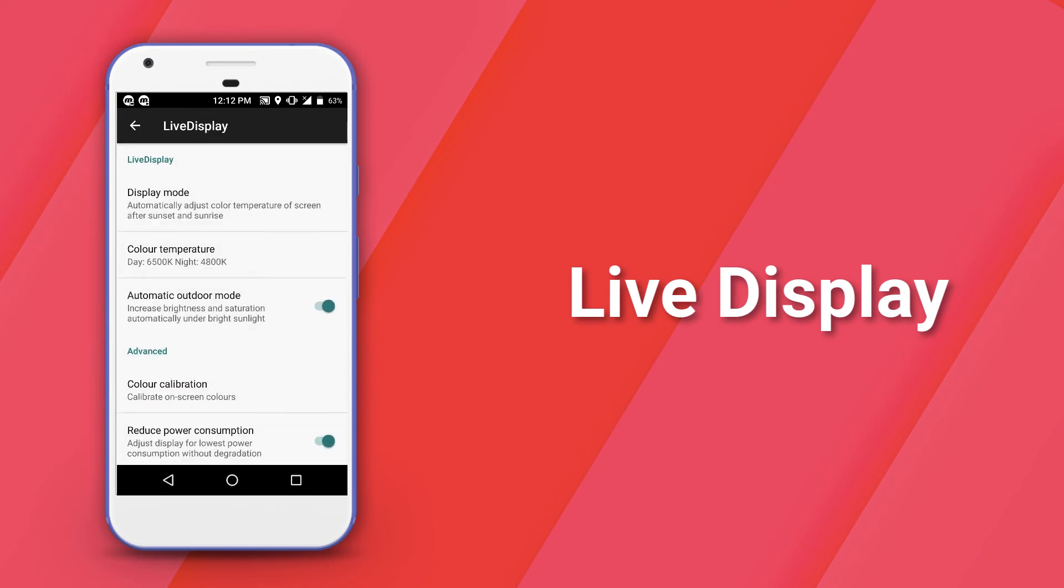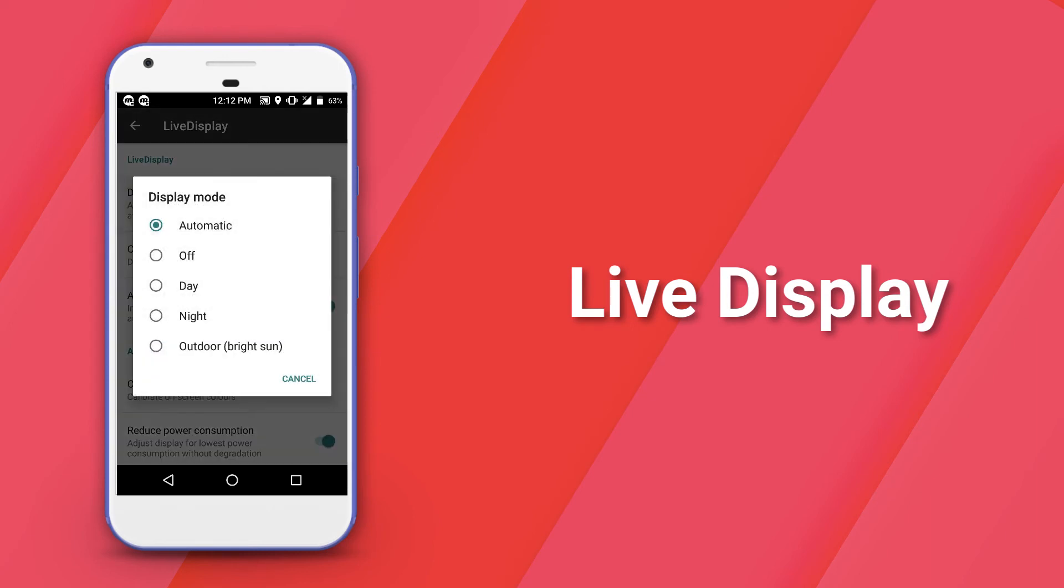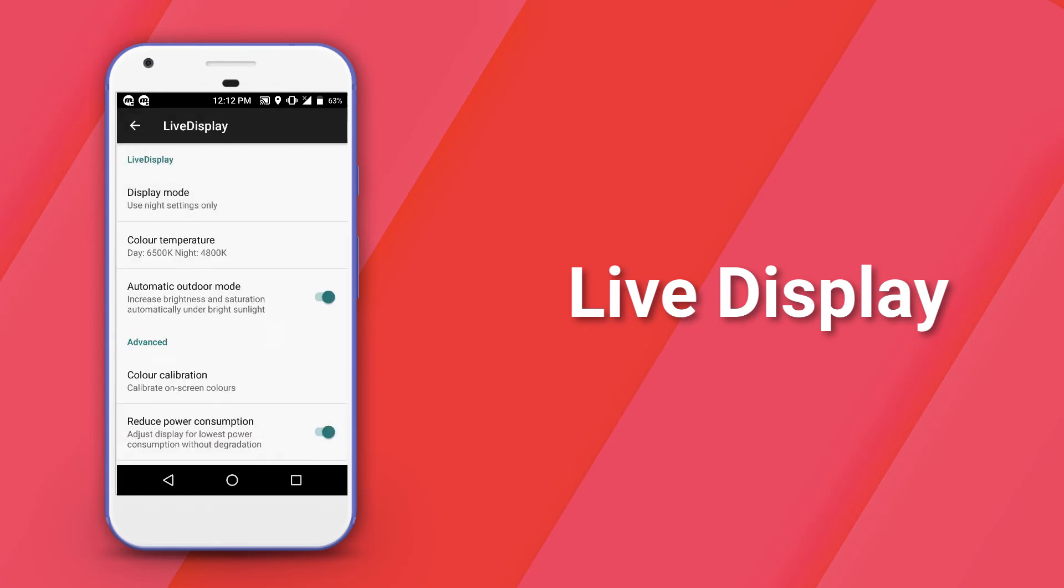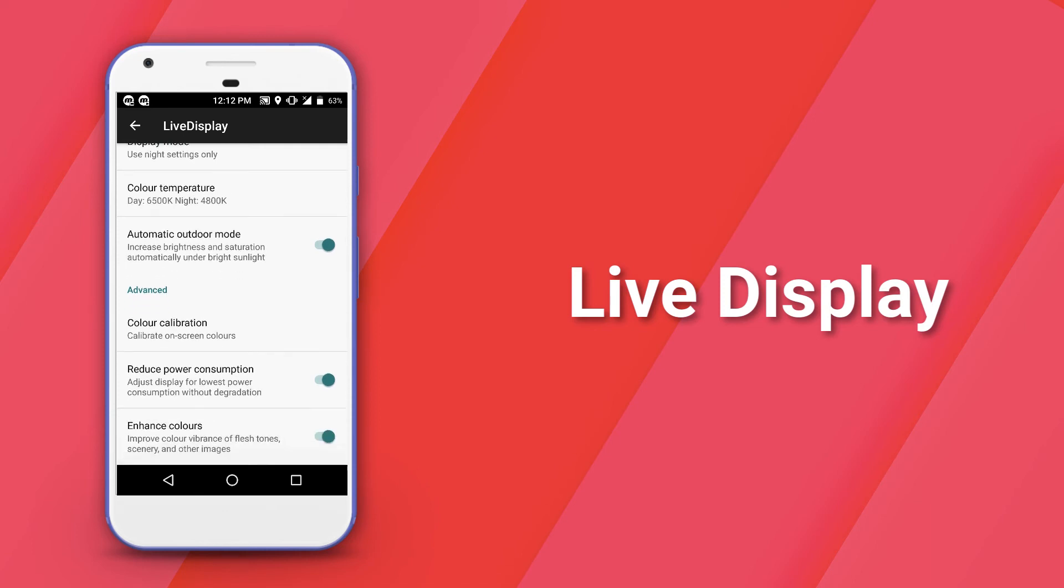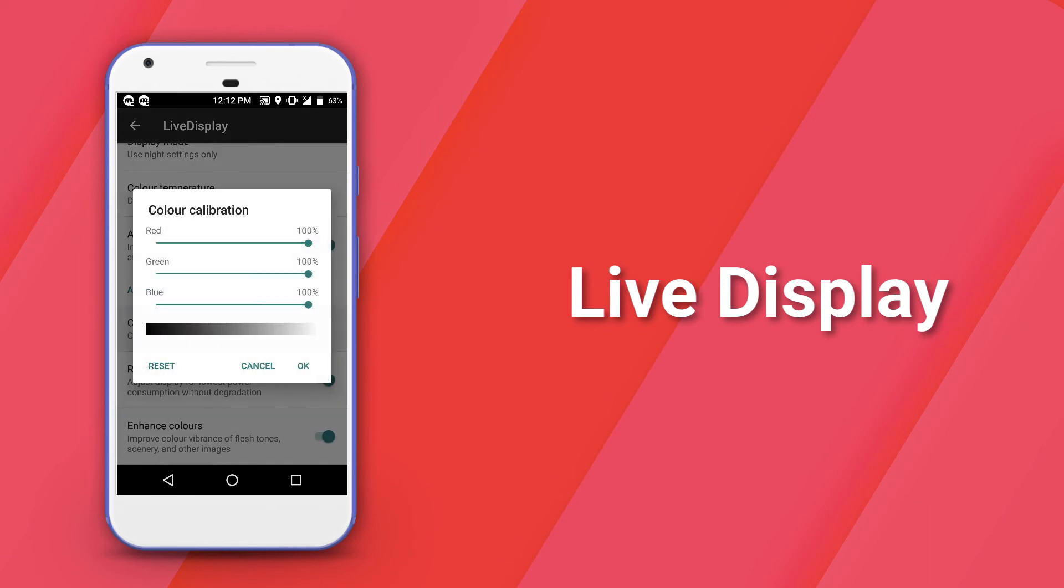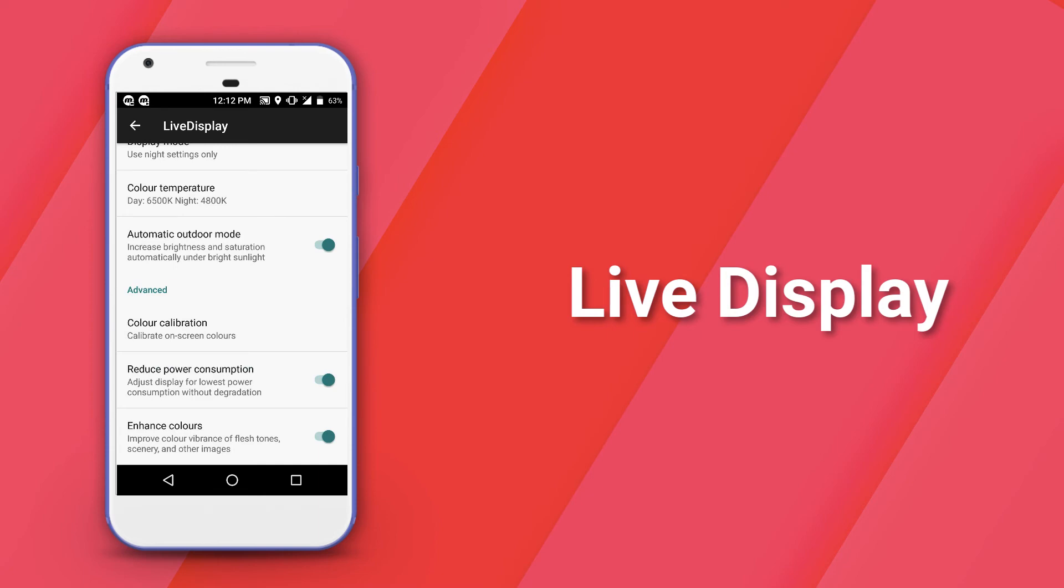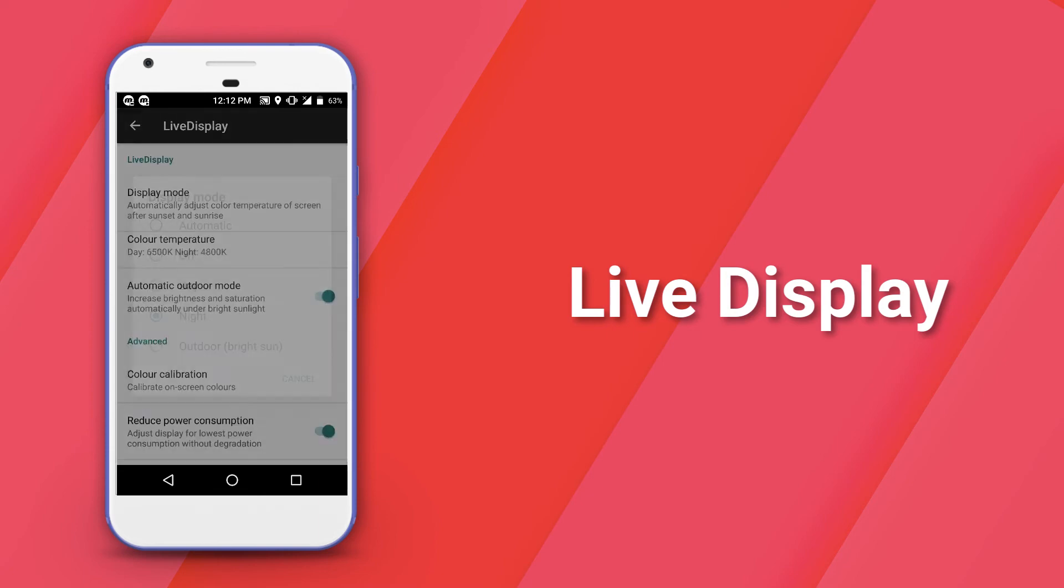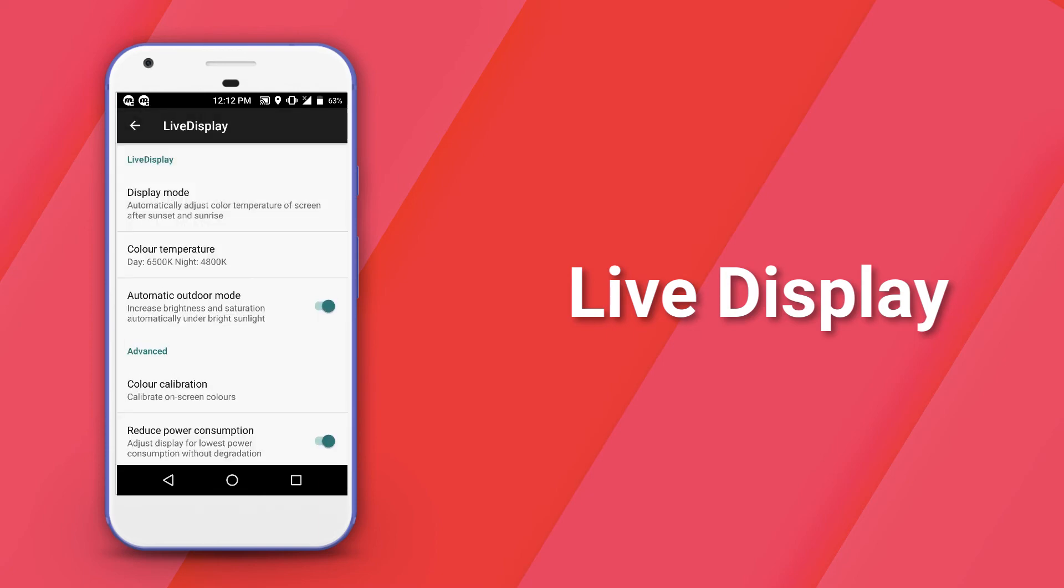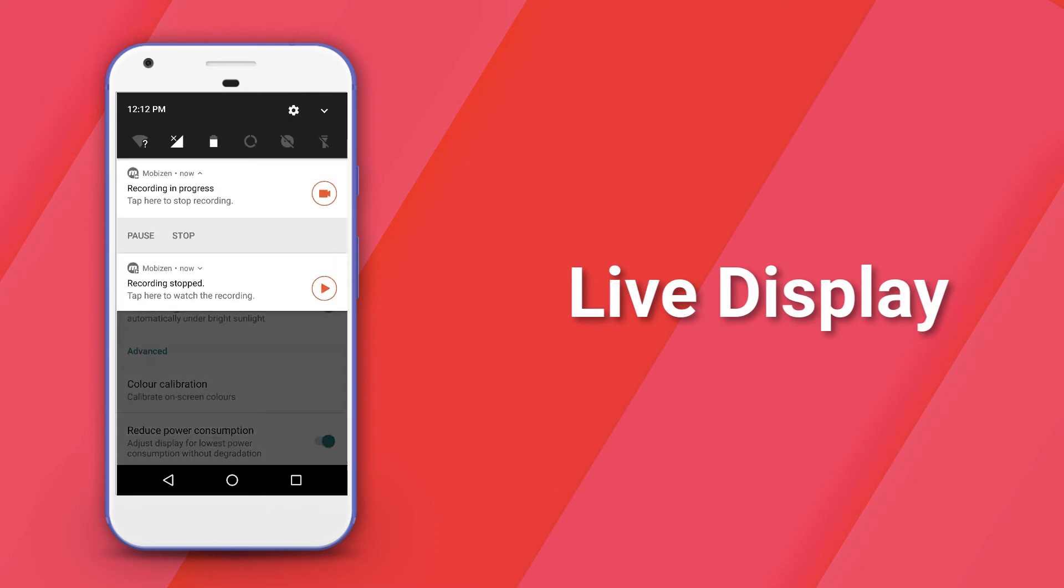It basically enables the display to filter out the blue light depending upon the time of the day. You can set it to automatic or have it set custom according to your own free will. You can fine-tune the color temperature by going into the color temperature option. So if you are a user who finds themselves working late at night on their phone, you must check out this feature.